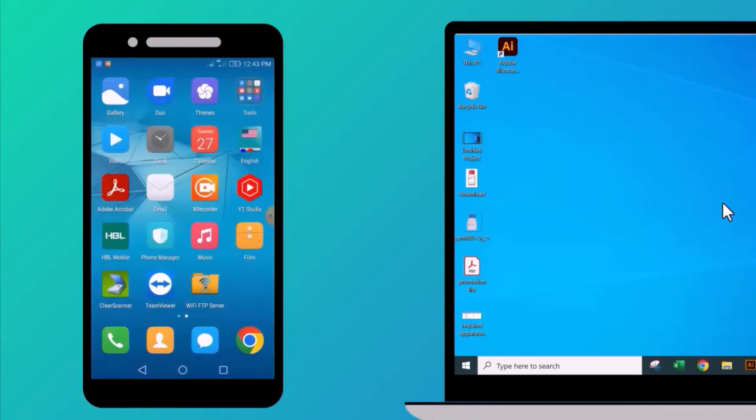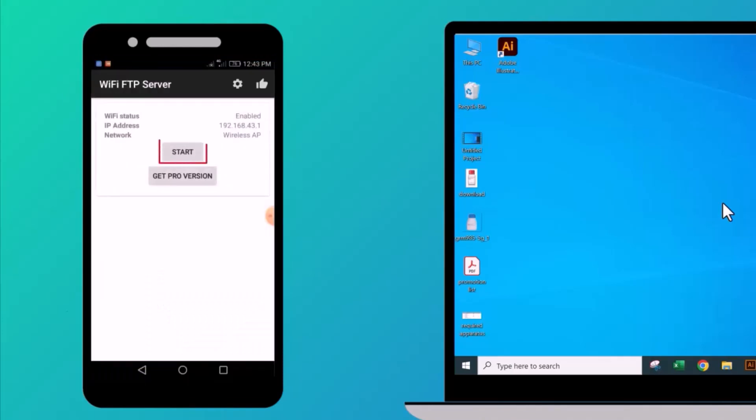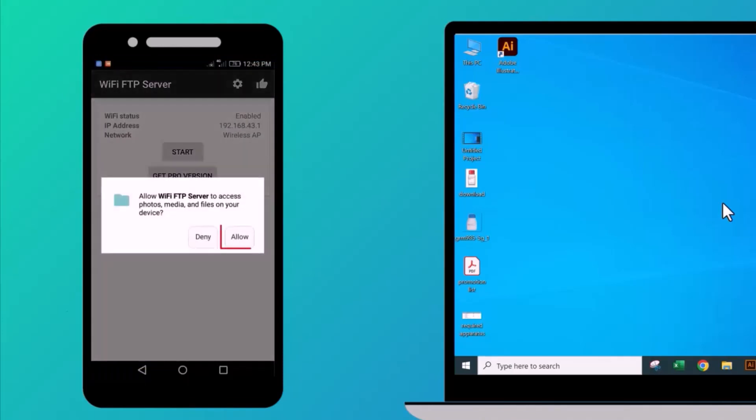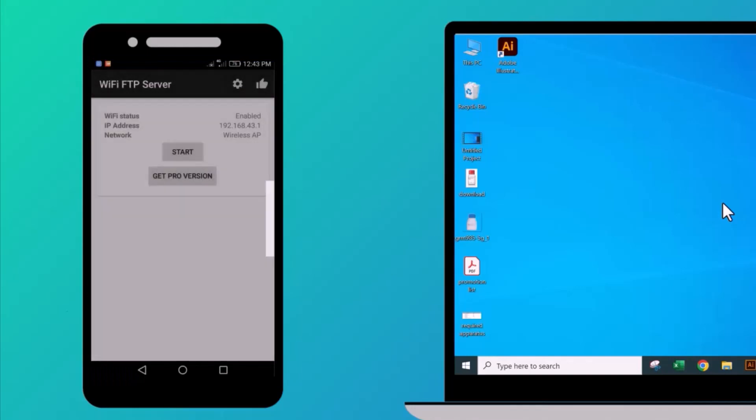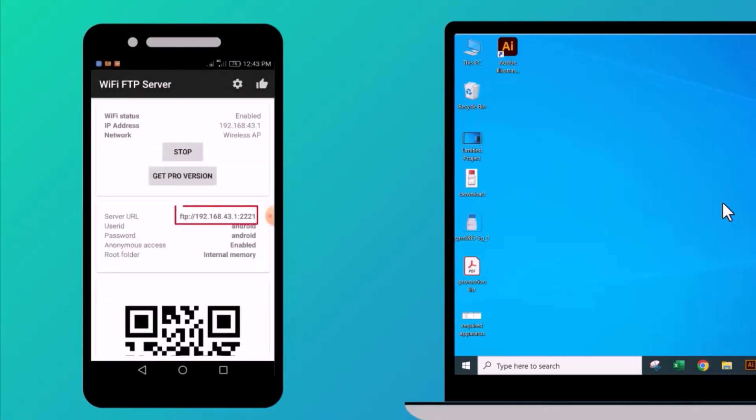Then find the FTP server application and run it. Click on start, click on allow. Note down the server URL, it will also be used later.